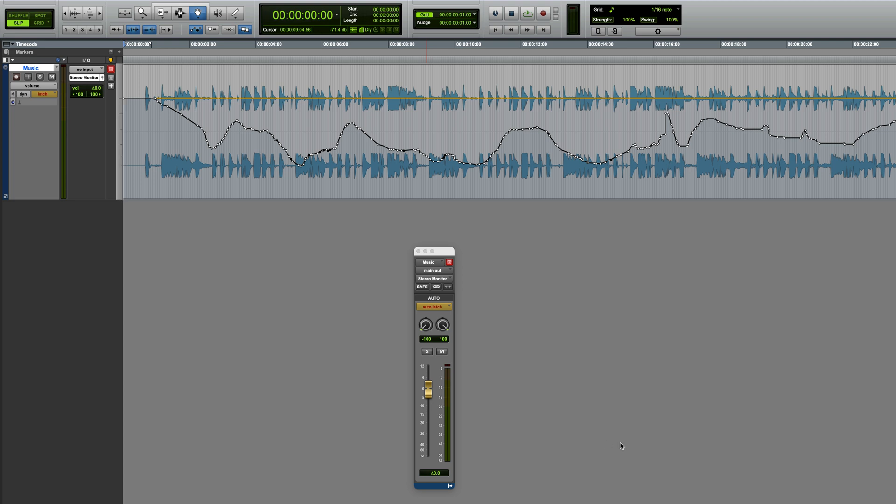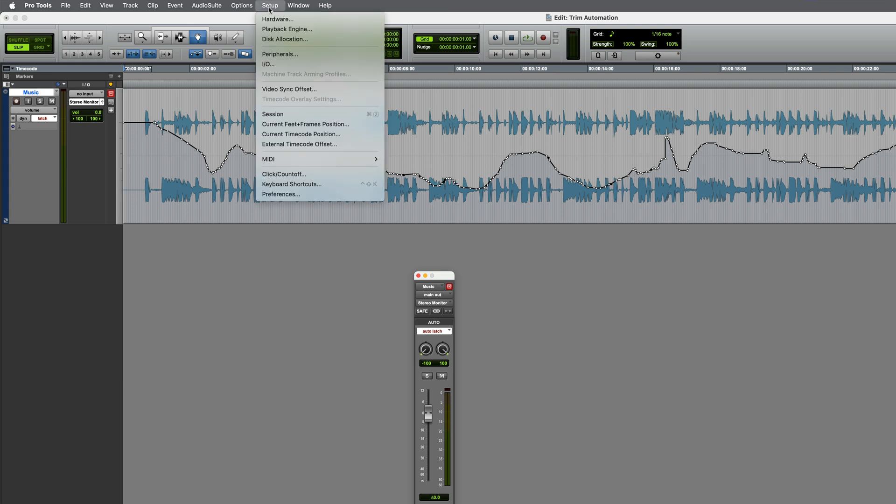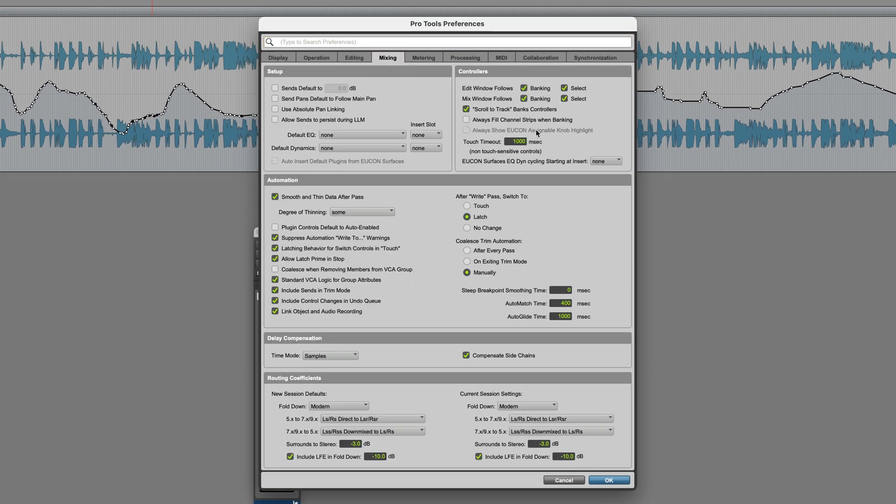How and when the Trim Automation gets coalesced is actually governed by a preference, which you'll find under Setup, Preferences, Mixing, and in the Automation section, Coalesce Trim Automation. I've currently got this set to manually, which means that I have to actively tell it to coalesce, as we just saw.